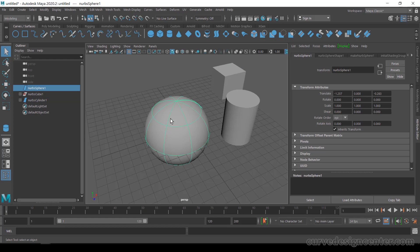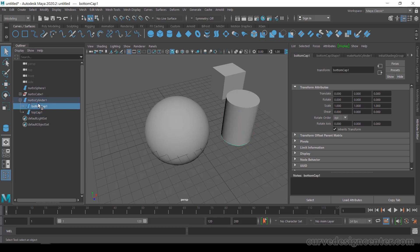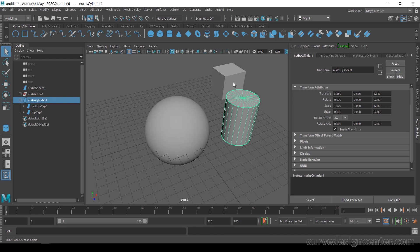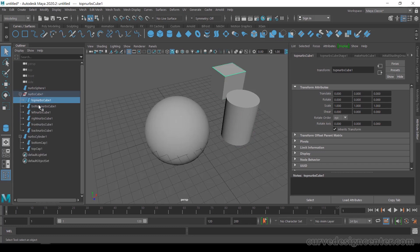If you watch in the Outliner when you click on an object, you'll see a little plus sign — this means the object is created with sub-components. For example, the cylinder is created with two caps and a body, so these are slightly complex objects. Similarly, the NURBS Cube is created with six different planes, making it a complex NURBS object.